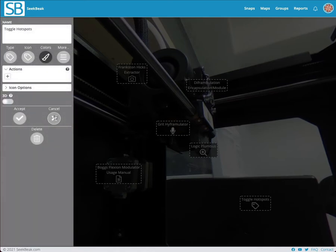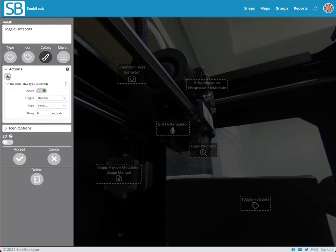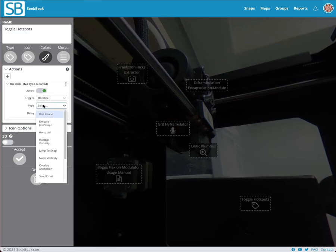So right now when we click it, nothing's going to happen. However, once we add an action, I can say okay, what do I want to trigger this action? I want a click event to trigger it. And what do I want to happen when someone clicks it? Well, I would like to adjust some hotspot visibility.